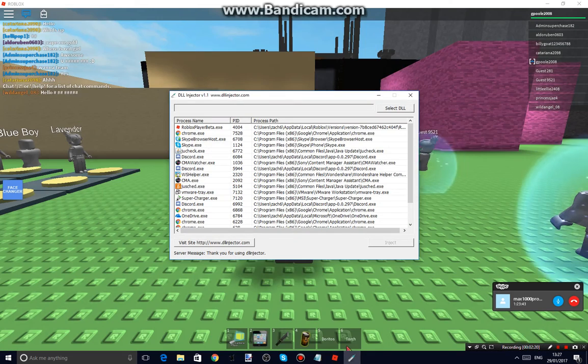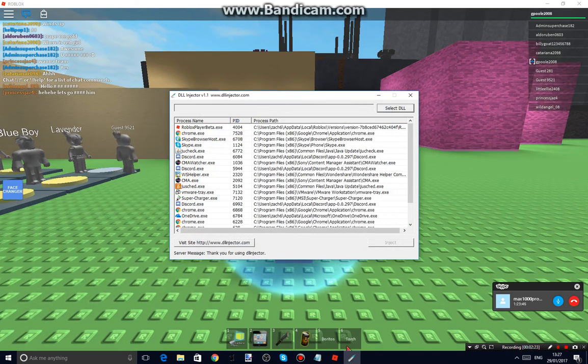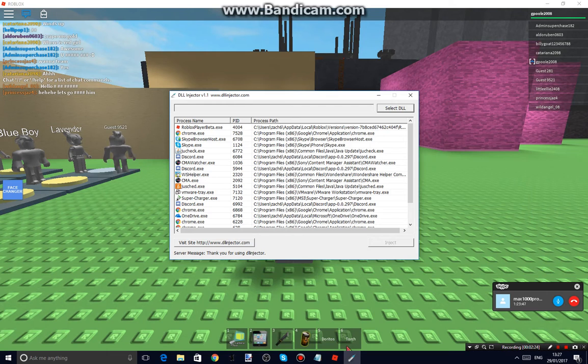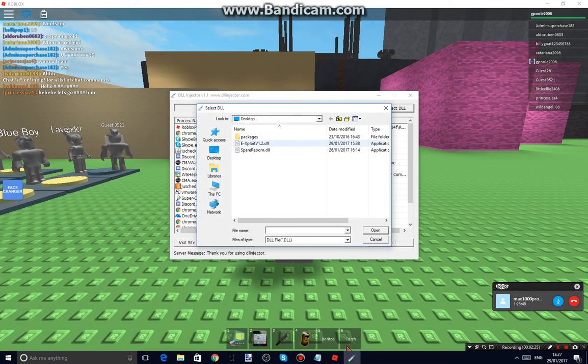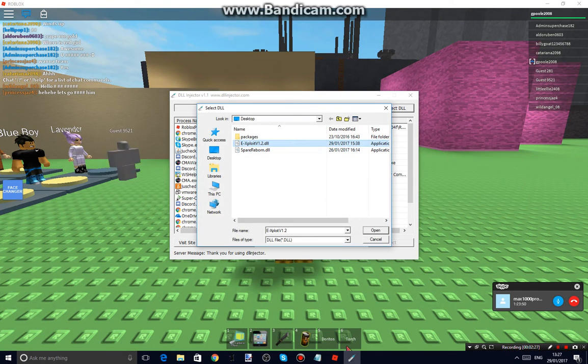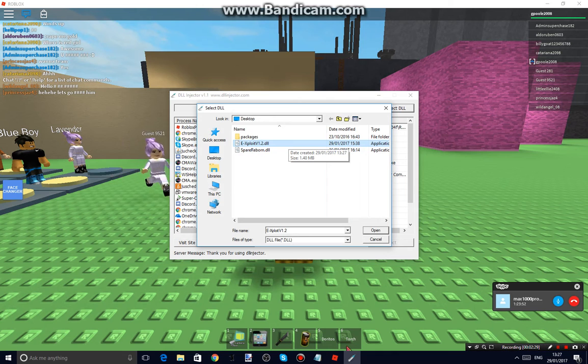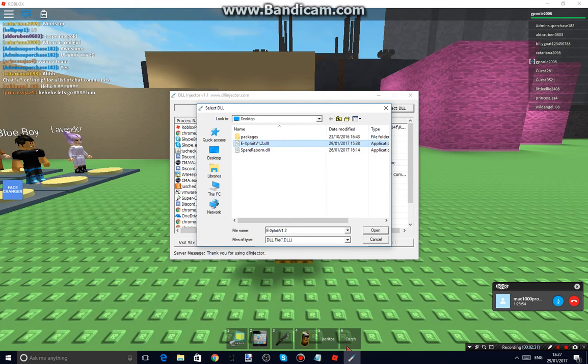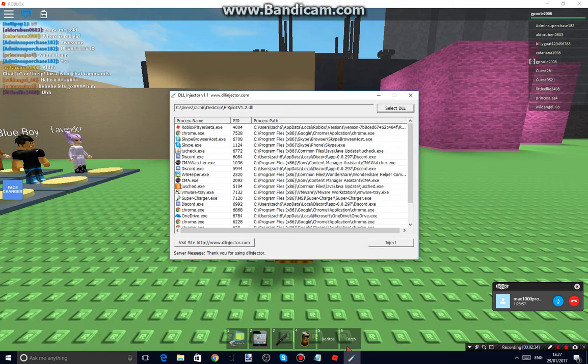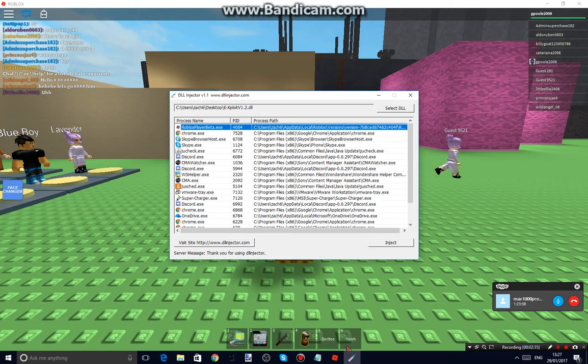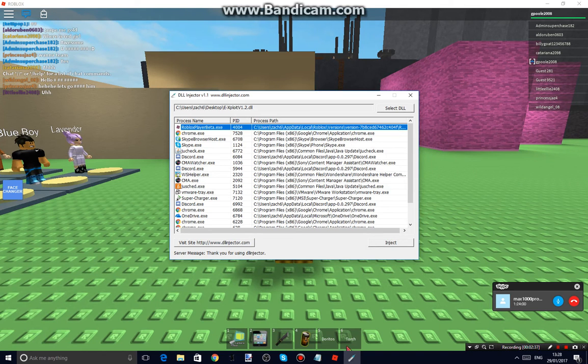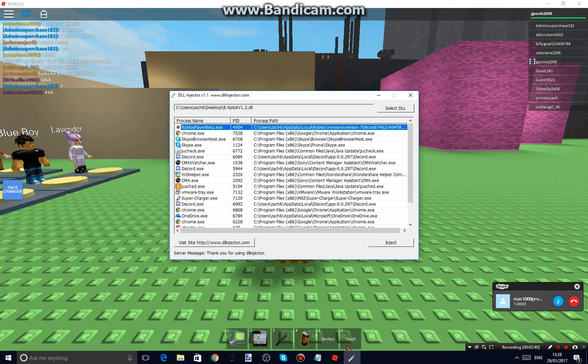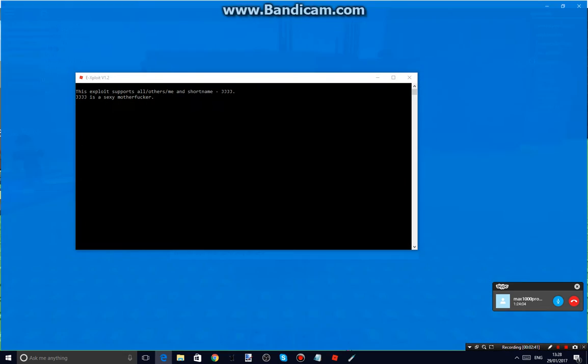Then hit select DLL. Well, when this pulls up, you want to hit select DLL. Then you'll see e-exploit DLL. Don't worry about this. So here's the e-exploit. You want to hit open, and then you want to go to this part, RobloxPlayerBeta.exe, and then you want to hit inject.